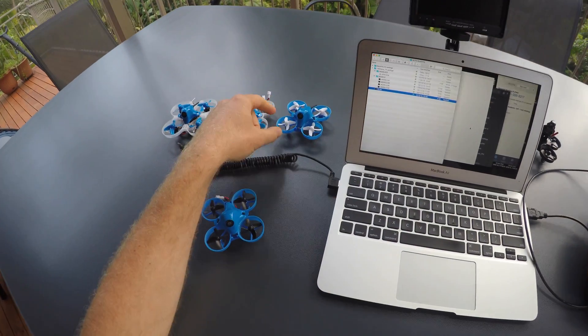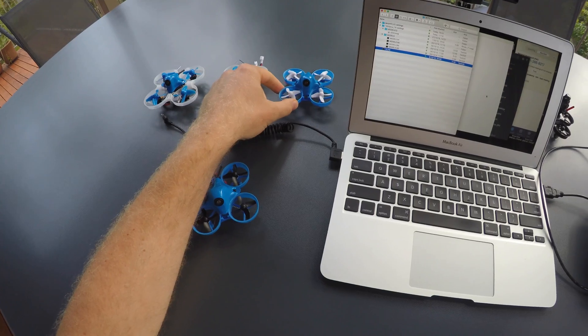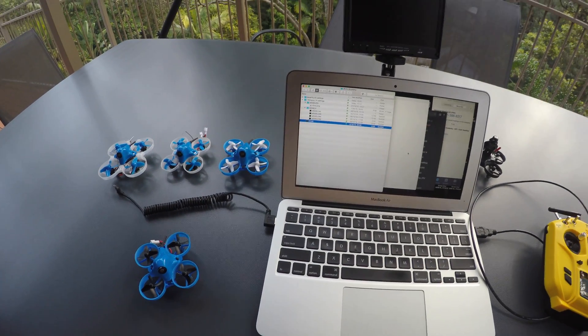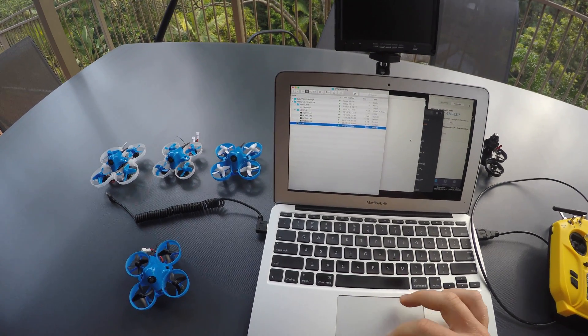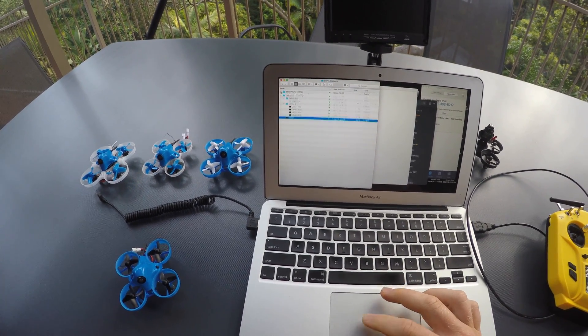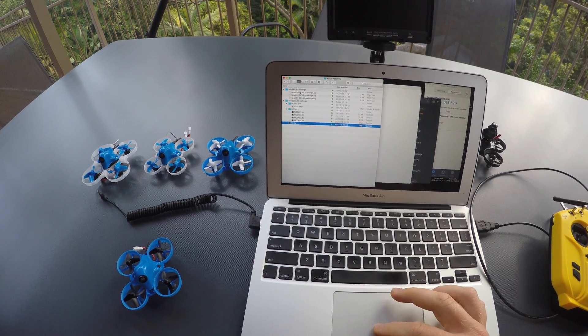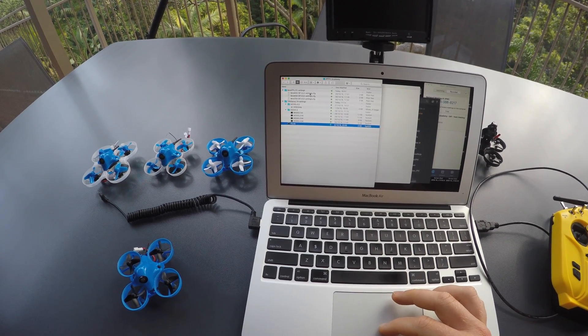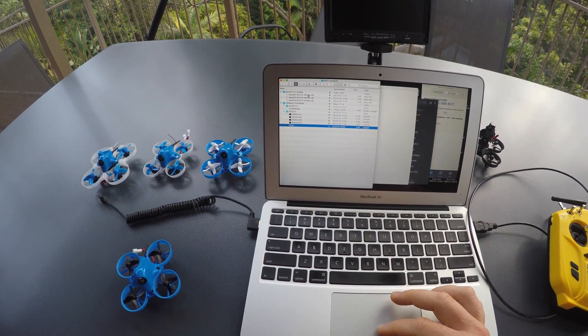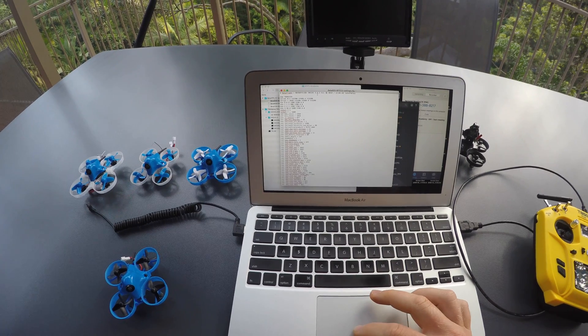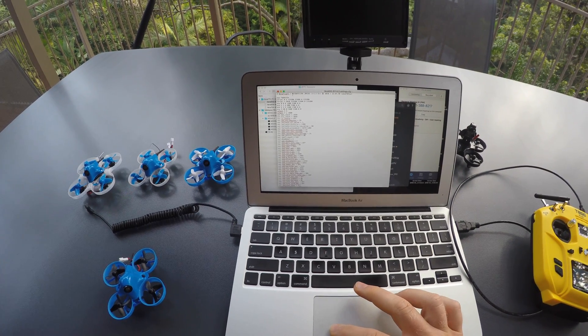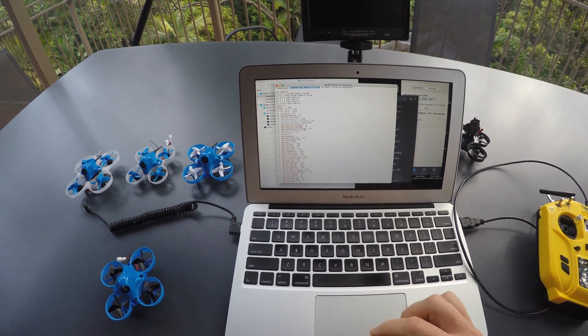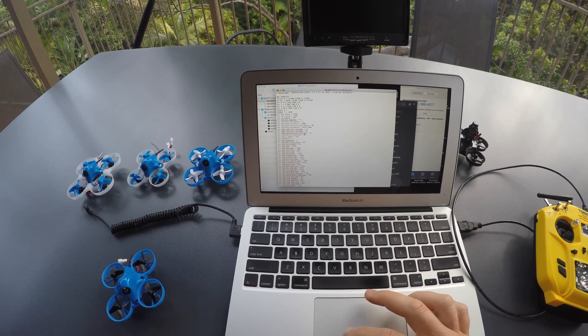For the Betaflight models, I'm also uploading my configuration dumps onto the same Dropbox folder. So when you have one of the models that you see in my videos, you can go to my Dropbox folder and get the latest configuration that I've created for this model.